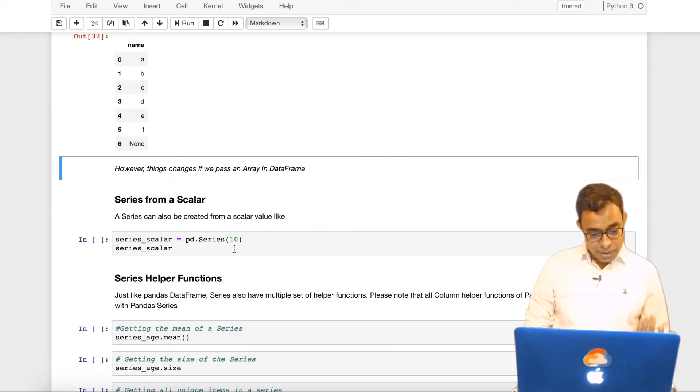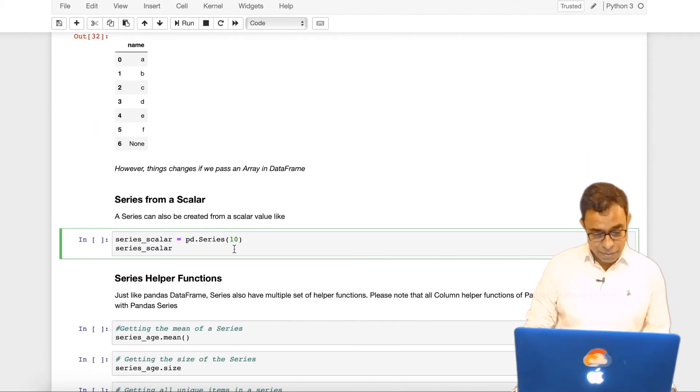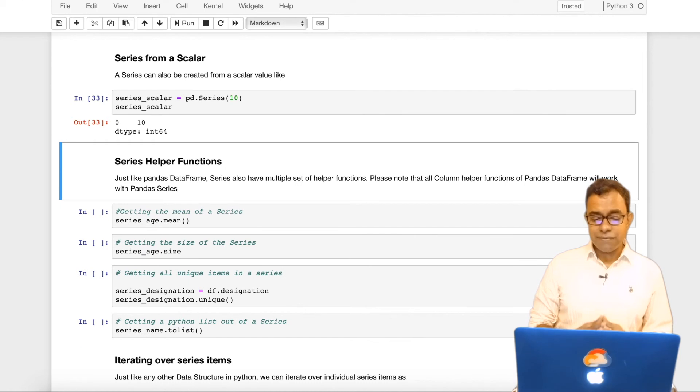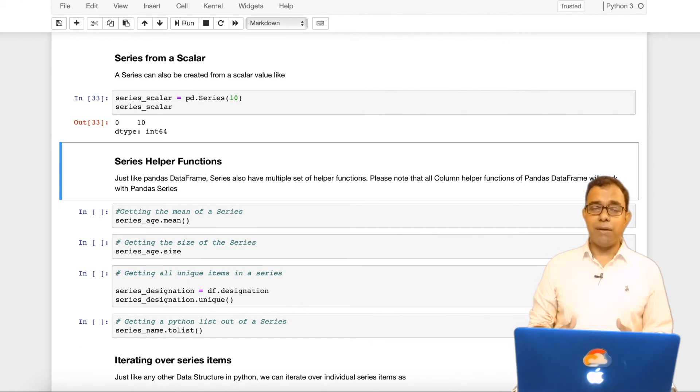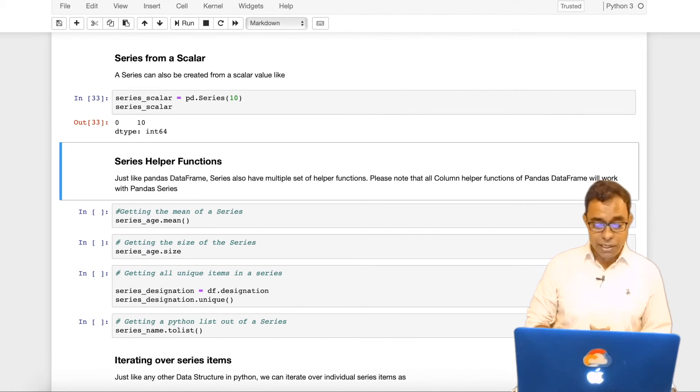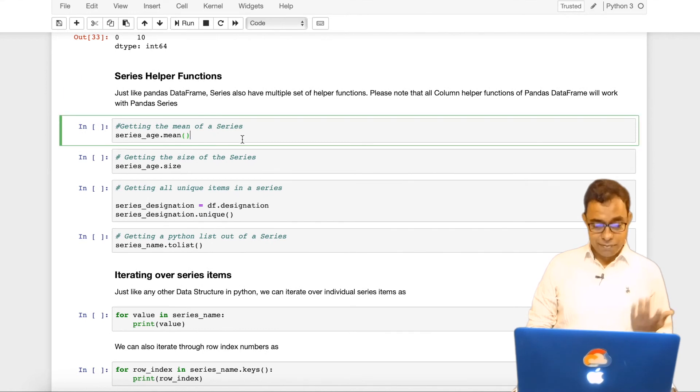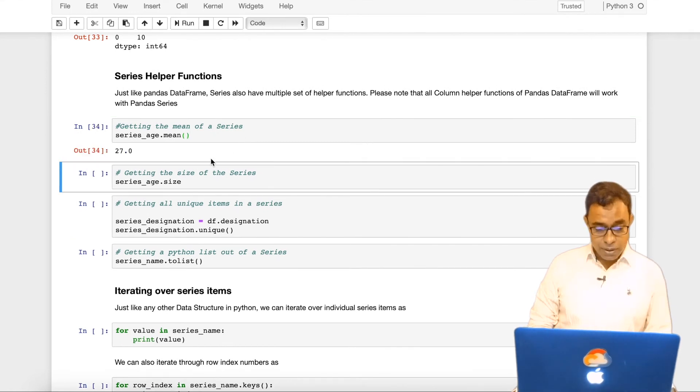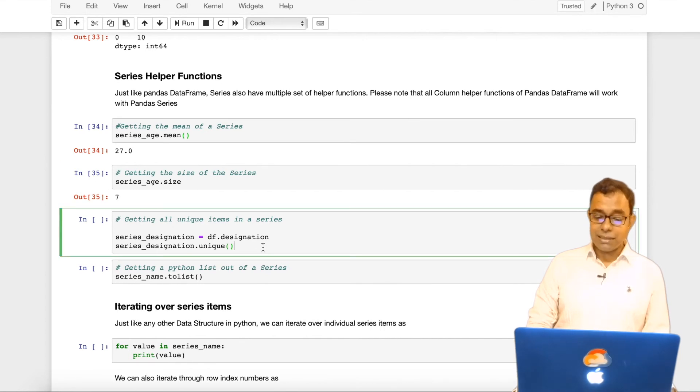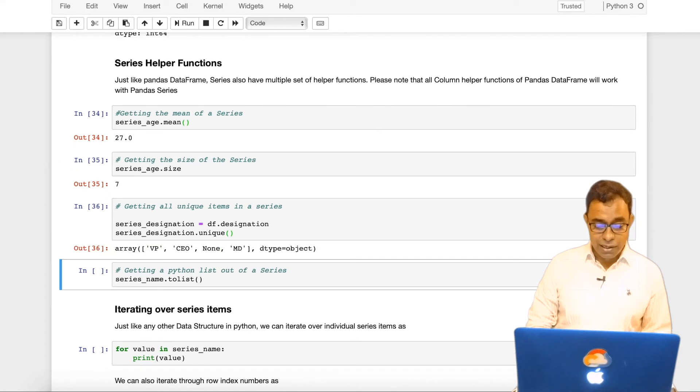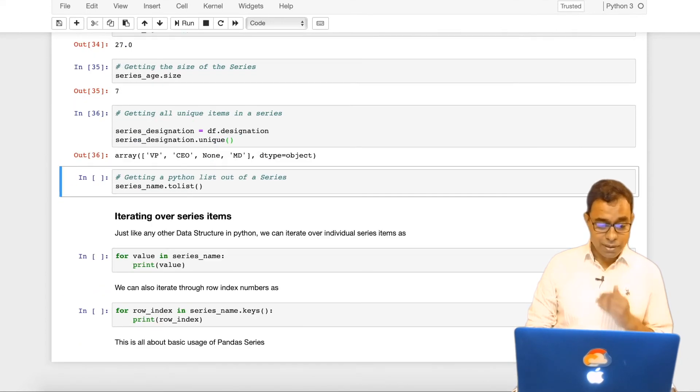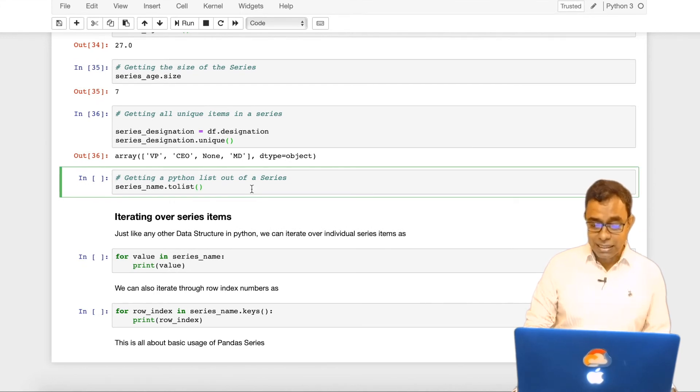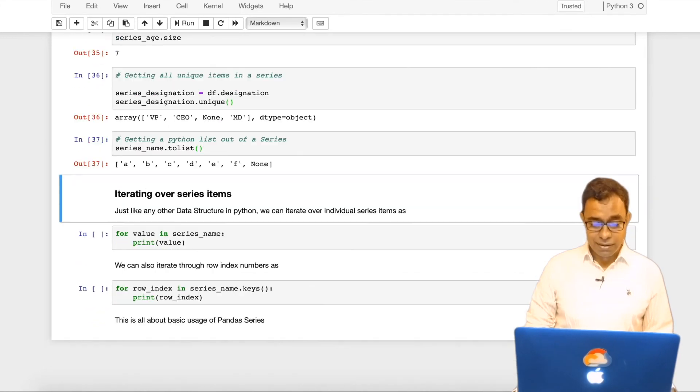We can also create pandas series from a scalar. Panda series has various helper functions. Some of them which we have used in our earlier video. Let's see like mean function which gives the mean value, size number of elements takes the unique value of a particular column or particular series. I can even get a python list out of it.